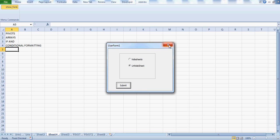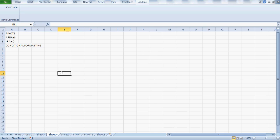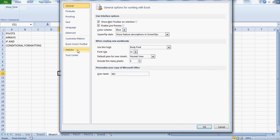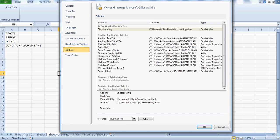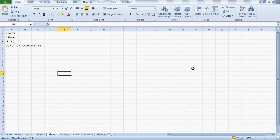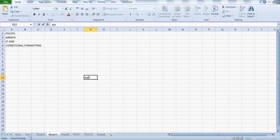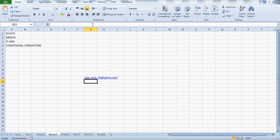If you send this add-in to 50 people in your company, all 50 can use it from their own machines without copying any code. That's how powerful add-ins are. And if you no longer want it, just go to Add-Ins, uncheck it, press OK, and it's gone. That's all about add-ins. Let me know how you liked this video — my email ID is shown on screen.